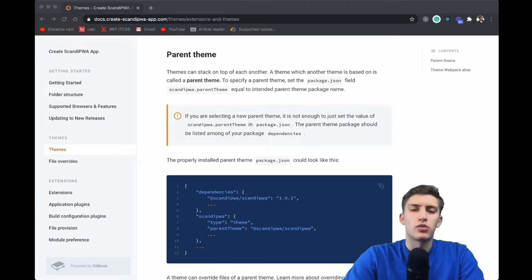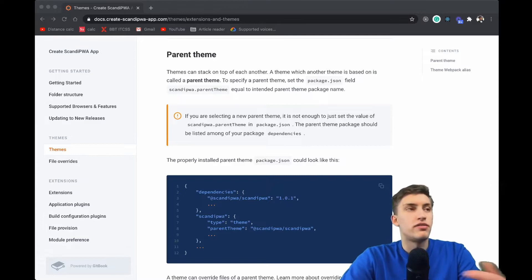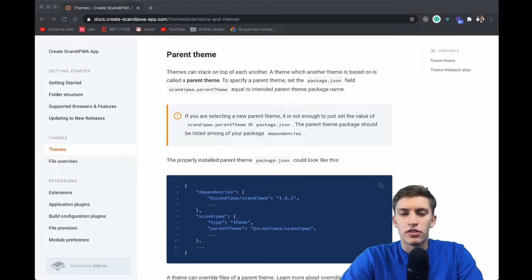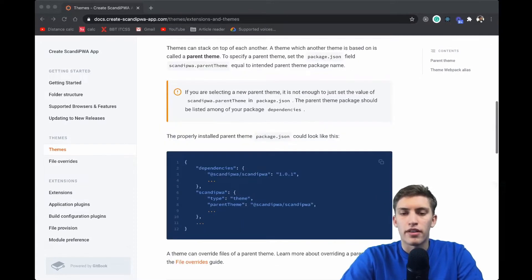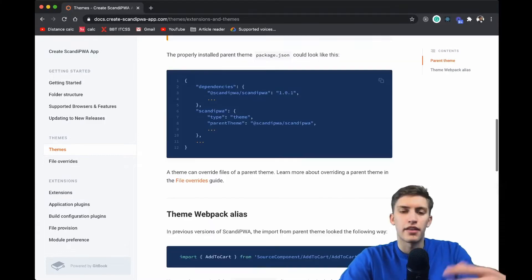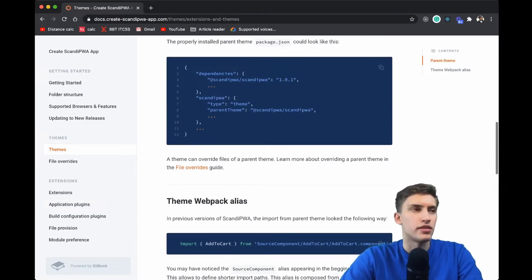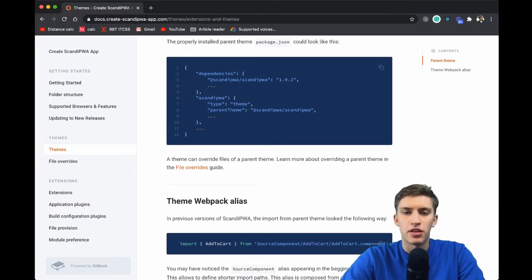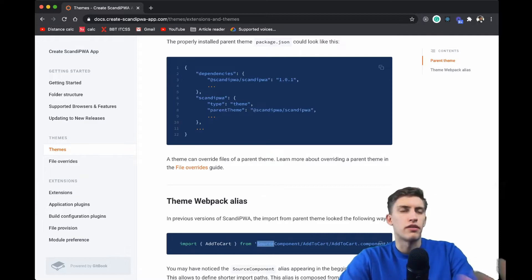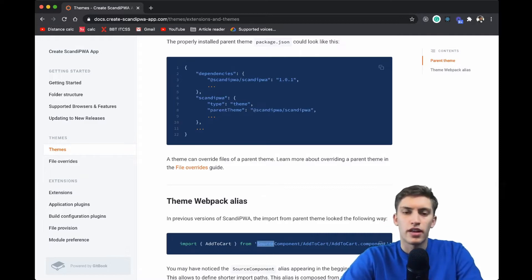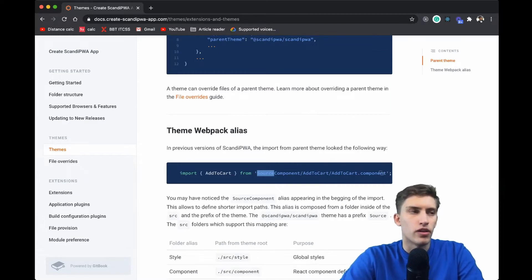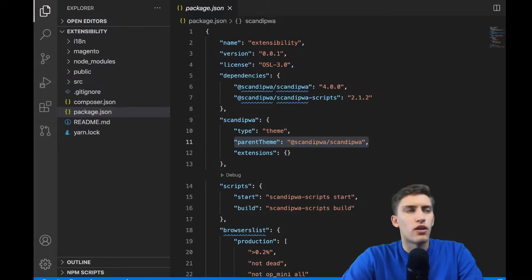To define a parent theme, we need to define a field called 'parentTheme' in our package.json. Themes have a specific alias — the parent theme ScandiPWA has a specific alias 'source' which allows us to reference it easily. Let's head back to our VS Code.